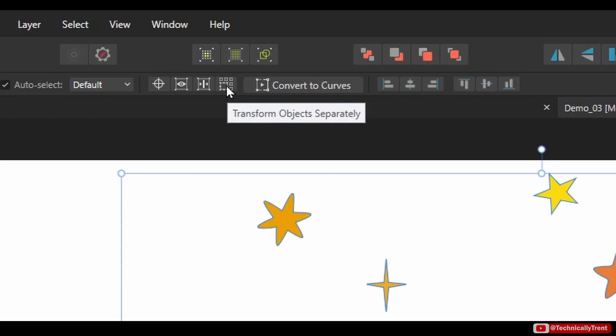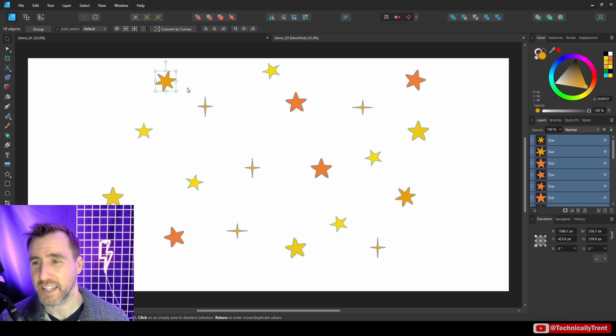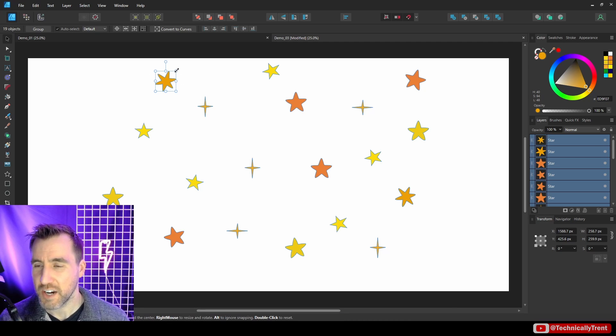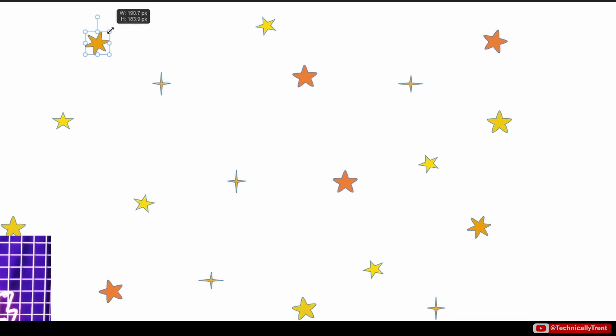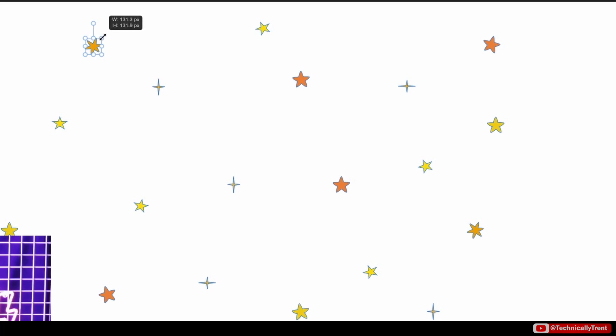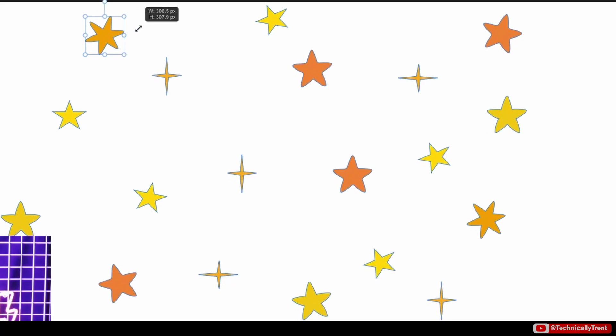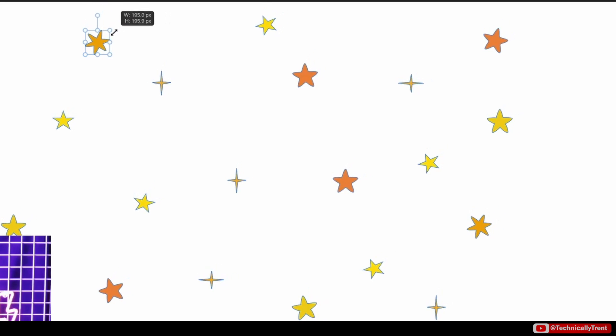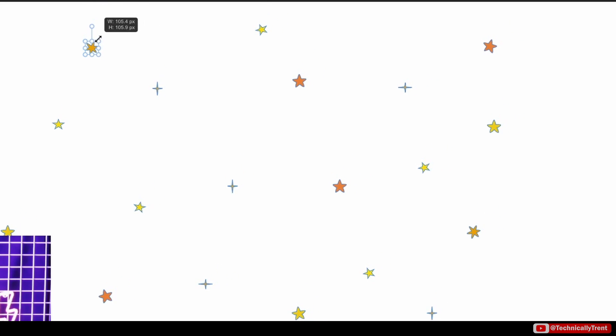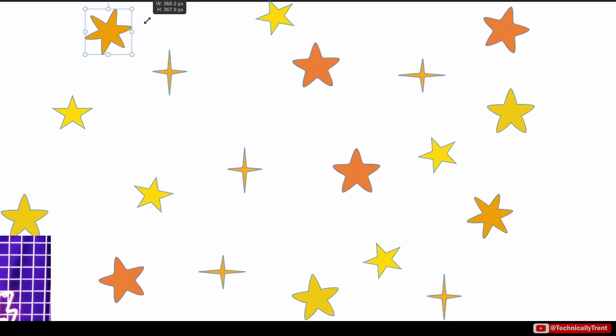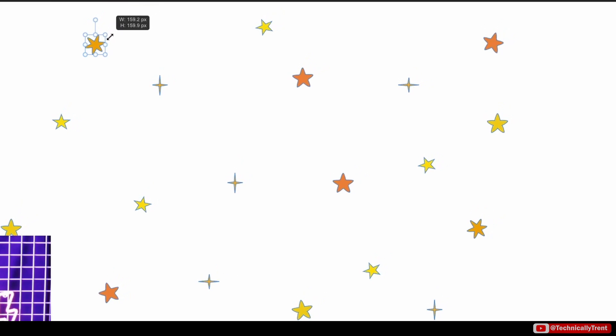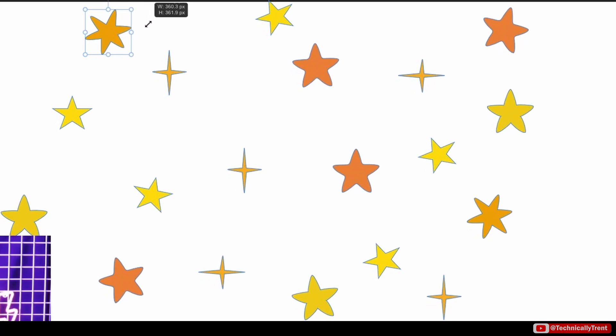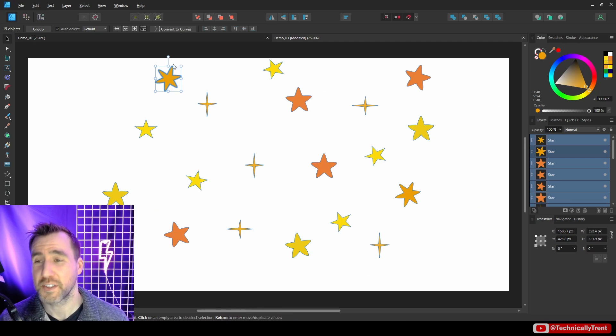So for that, we can select this object here which says Transform Objects Separately. So I'm going to click that, and when you click it, it selects one of your objects as a reference. And here, whatever I do to this object, it'll actually affect all the other objects I have selected too. So you can see I'm resizing this one, but all of the objects in my selection are getting resized.